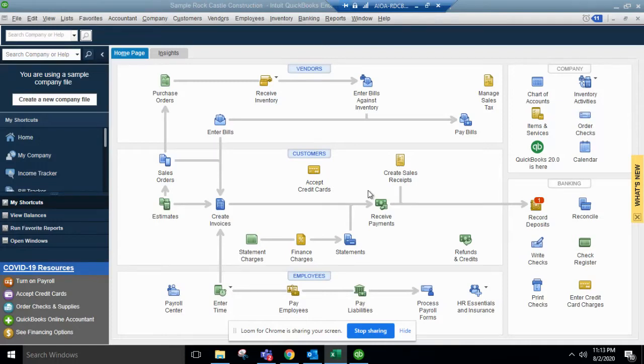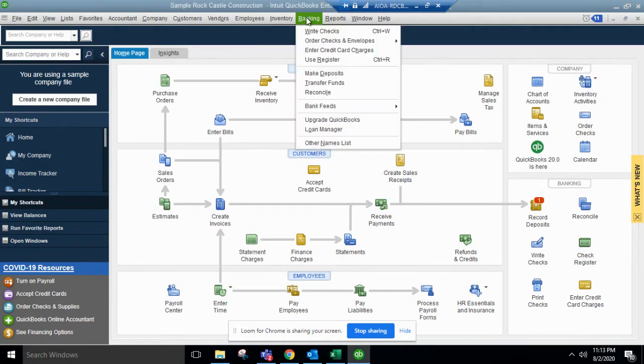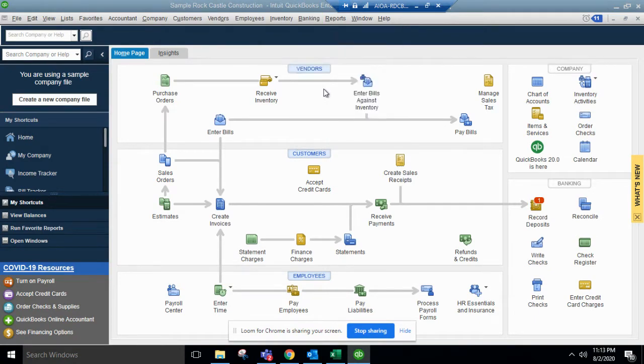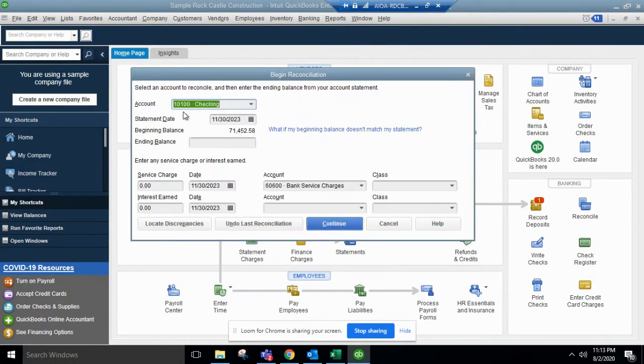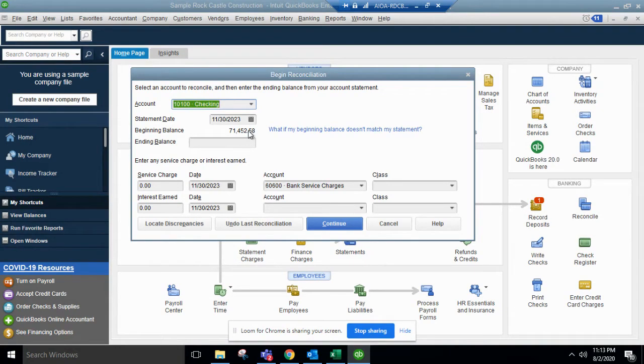In this video we will go over how to reconcile bank statements inside of QuickBooks Desktop. You'll first go to the banking tab in the top middle, go down to reconcile. If you're reconciling the checking account, you'll make sure that's selected, put the statement date, the beginning balance.